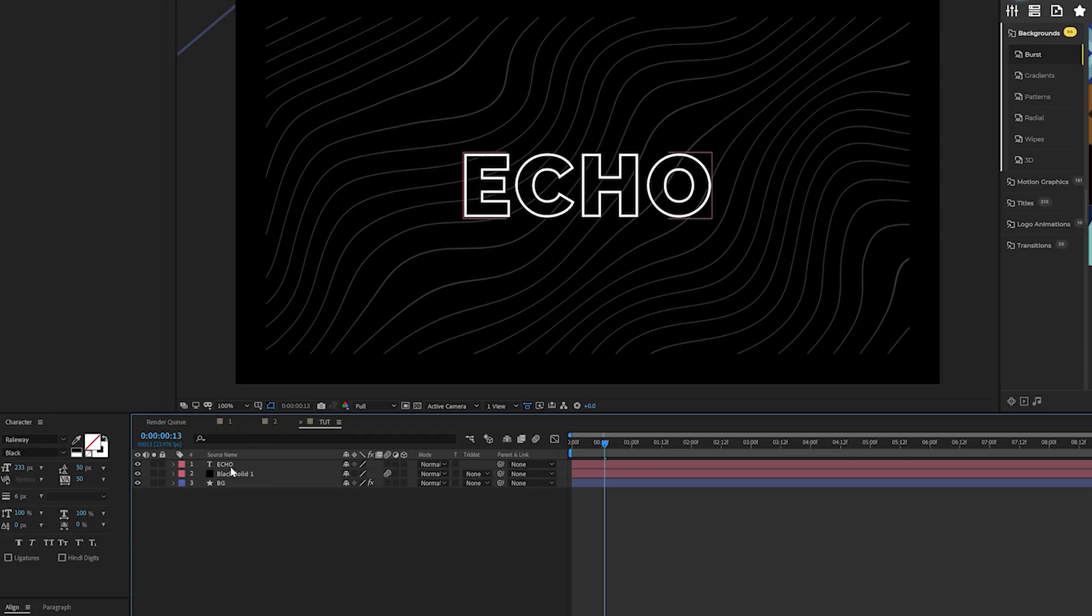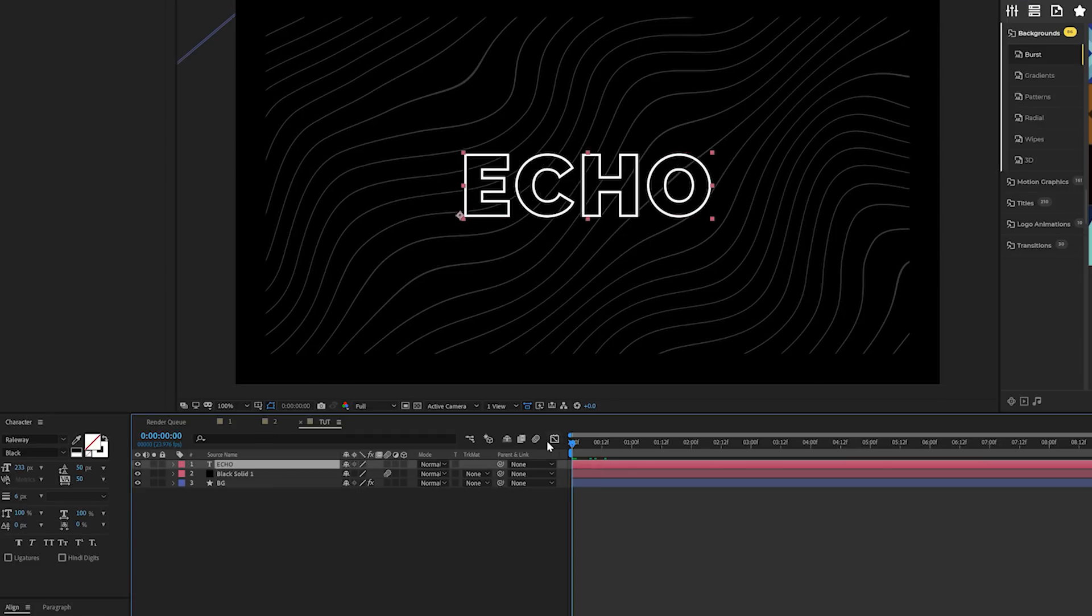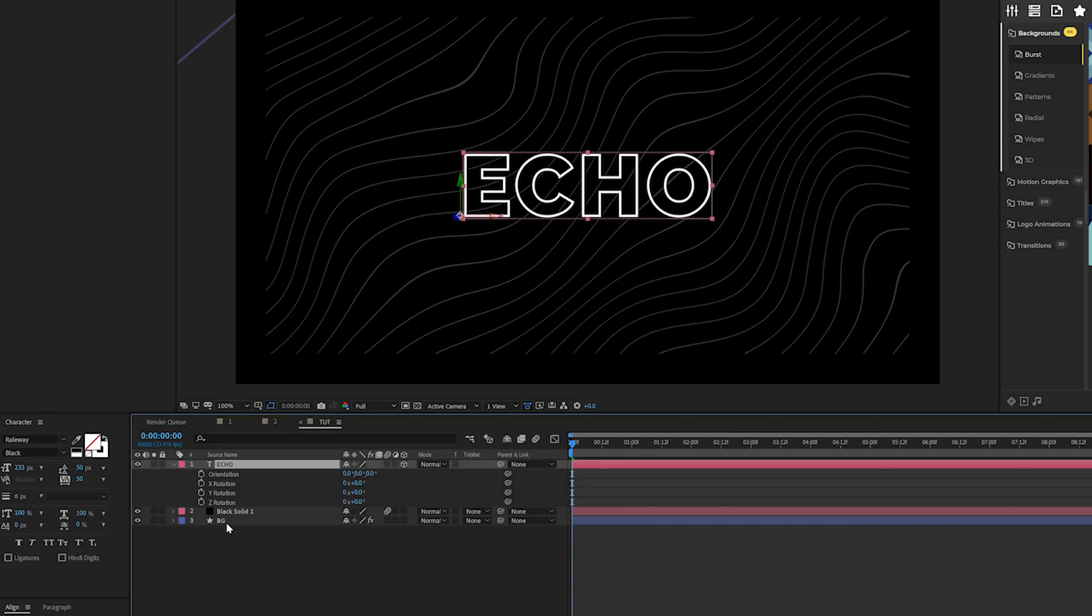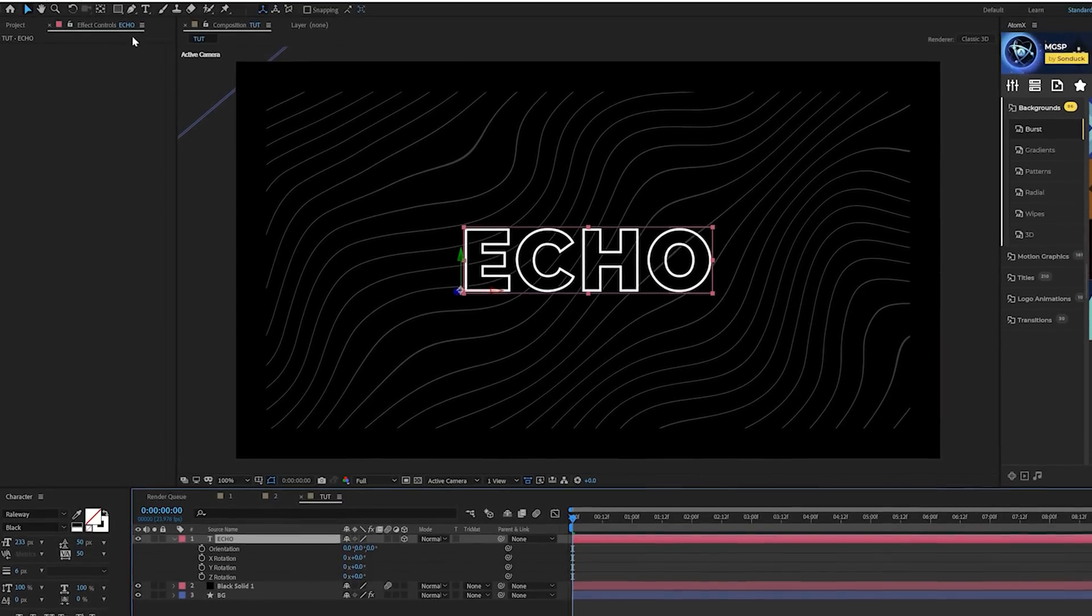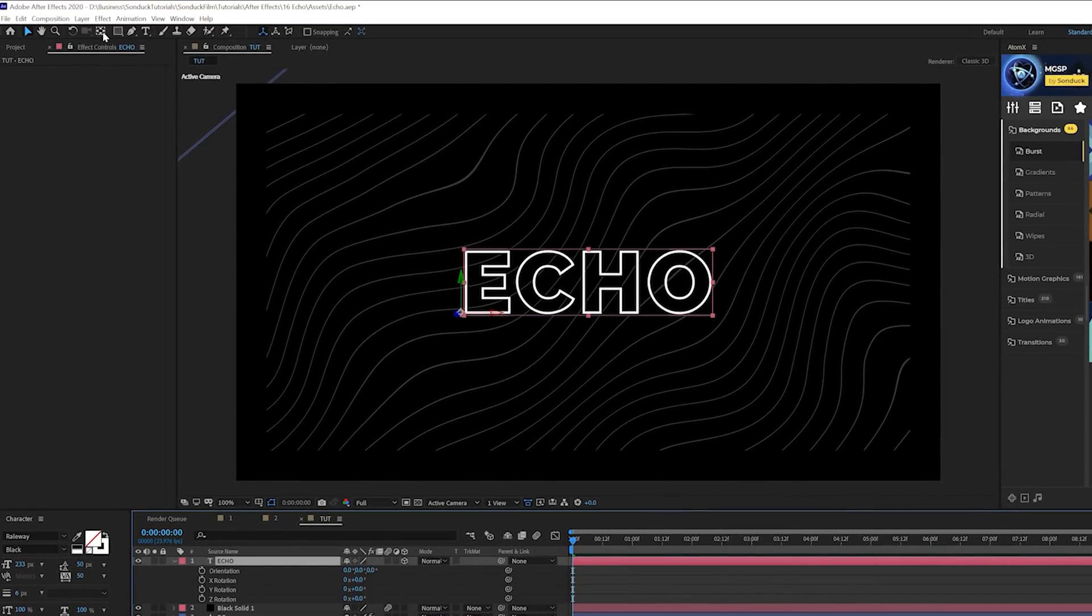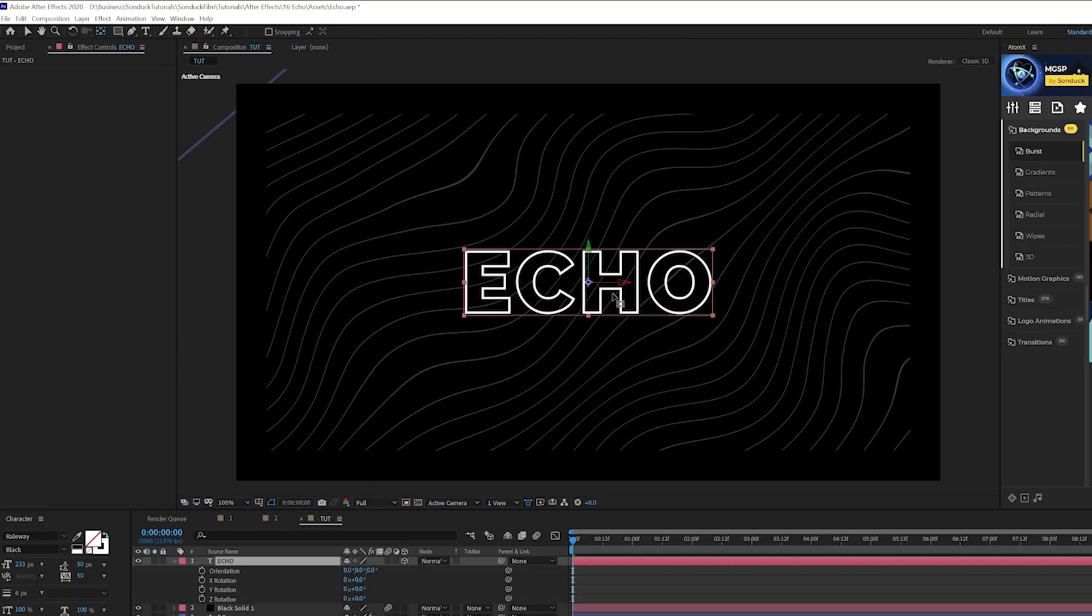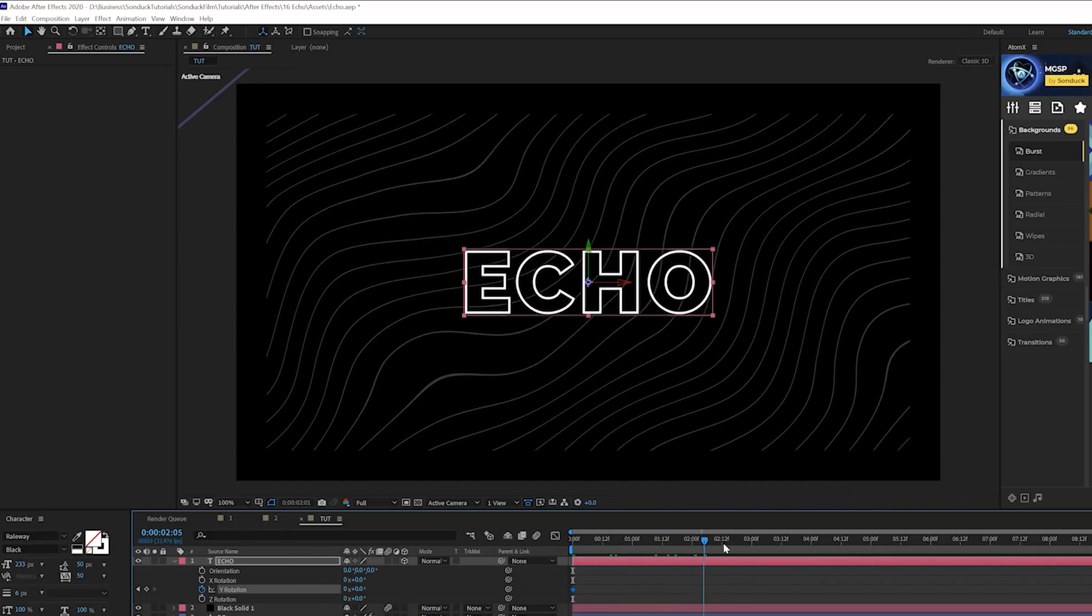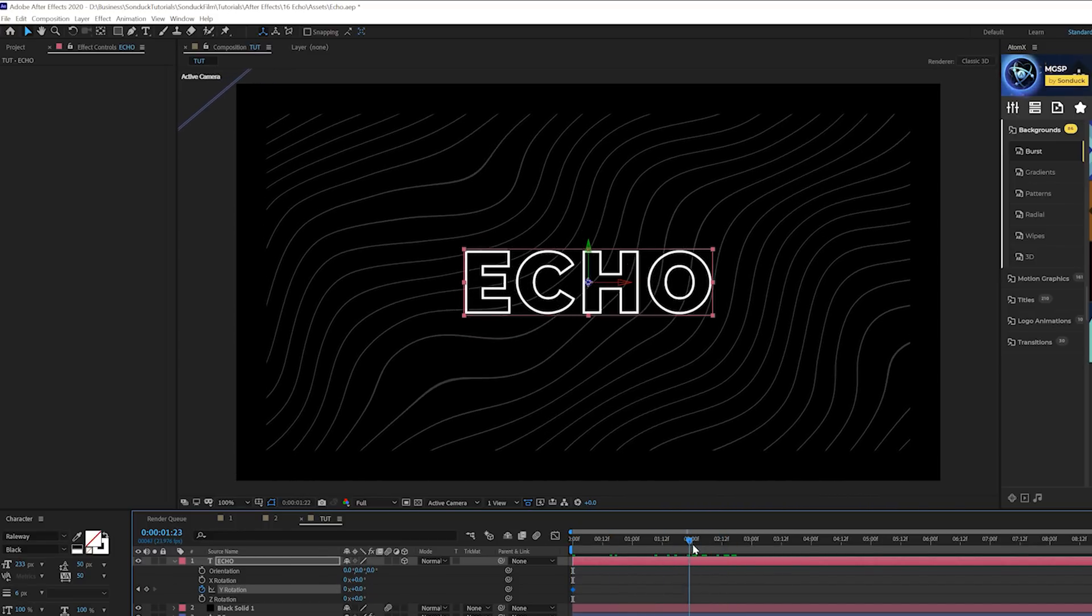This will give you a stroke title which is very important for the echo effect. In order for the echo effect to make sense, we need some animation. Let's turn this into a 3D layer and hit R on the keyboard for rotation. Come to the top and ctrl double click the pan behind tool, putting the anchor point right in the middle of the title. Grab the Y rotation and keyframe it. Move forward maybe by two seconds and set the Y rotation to one X.